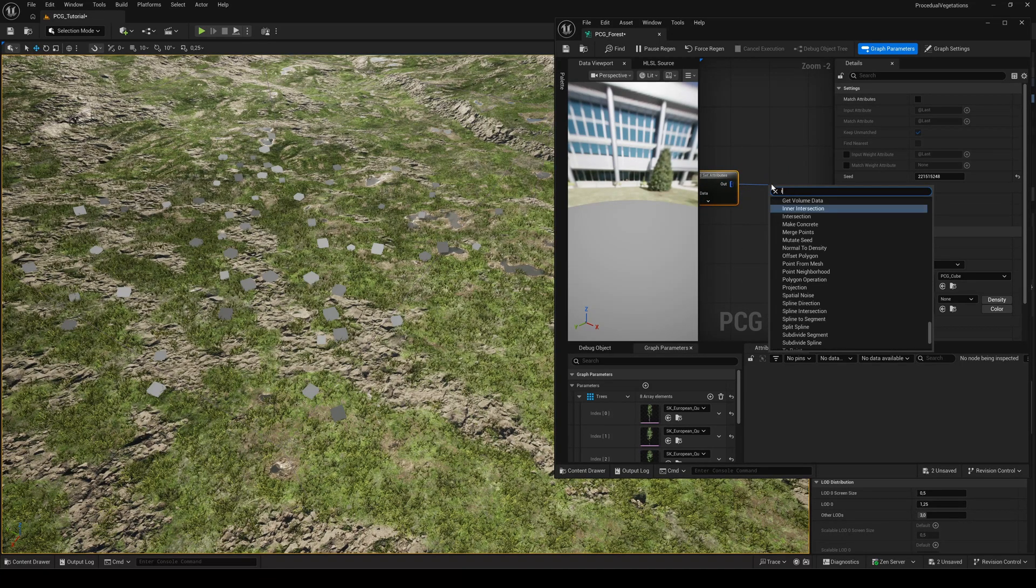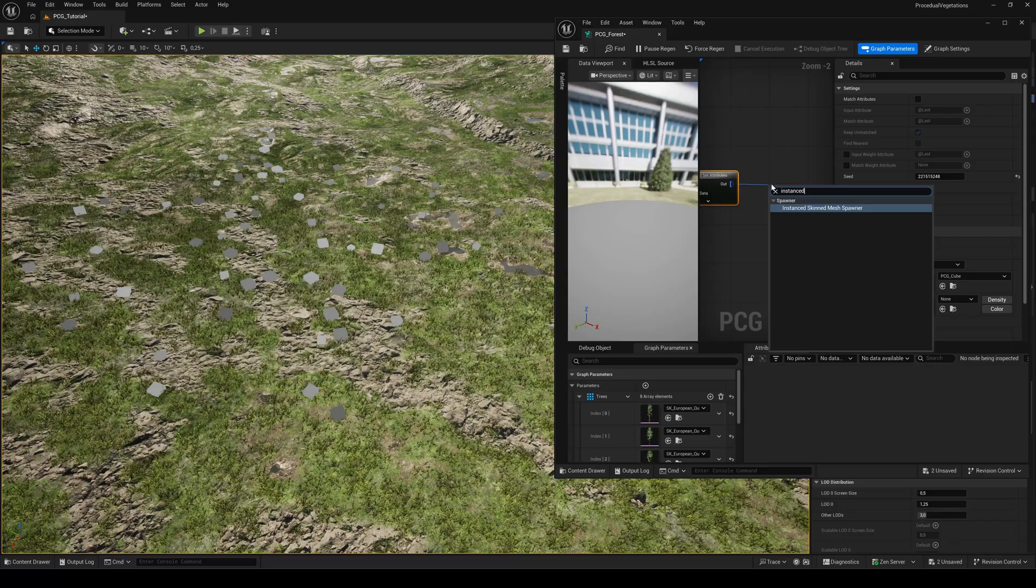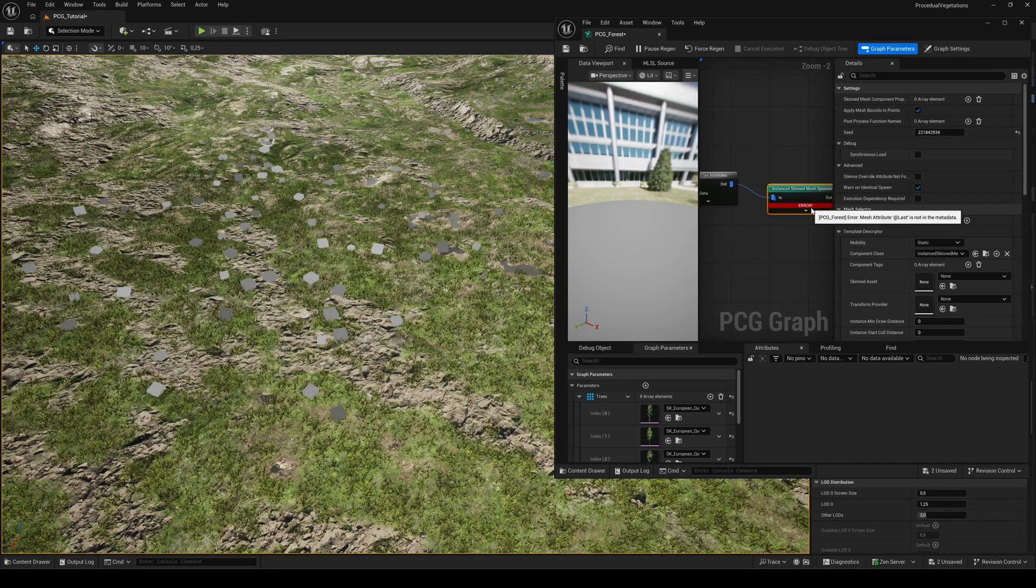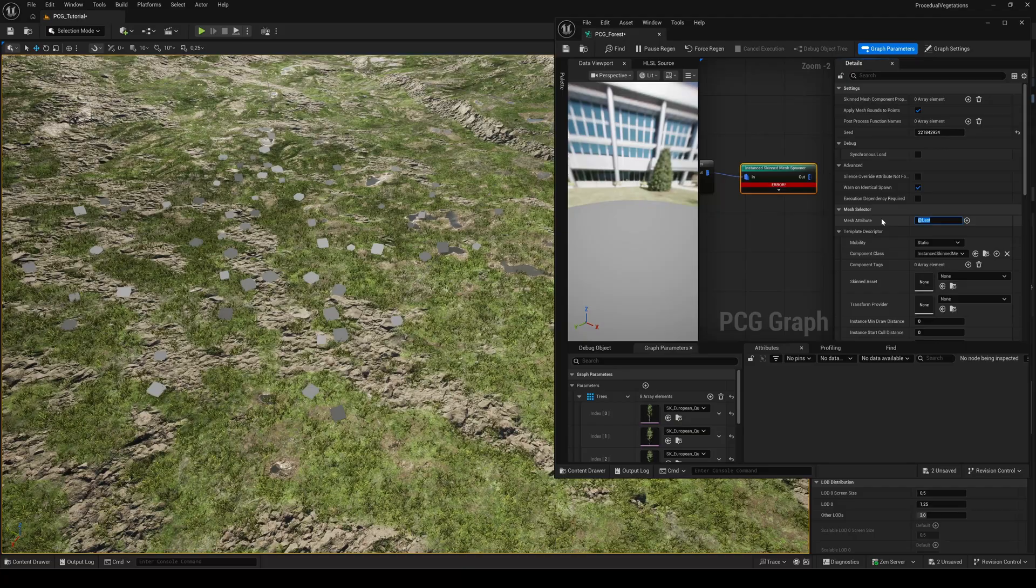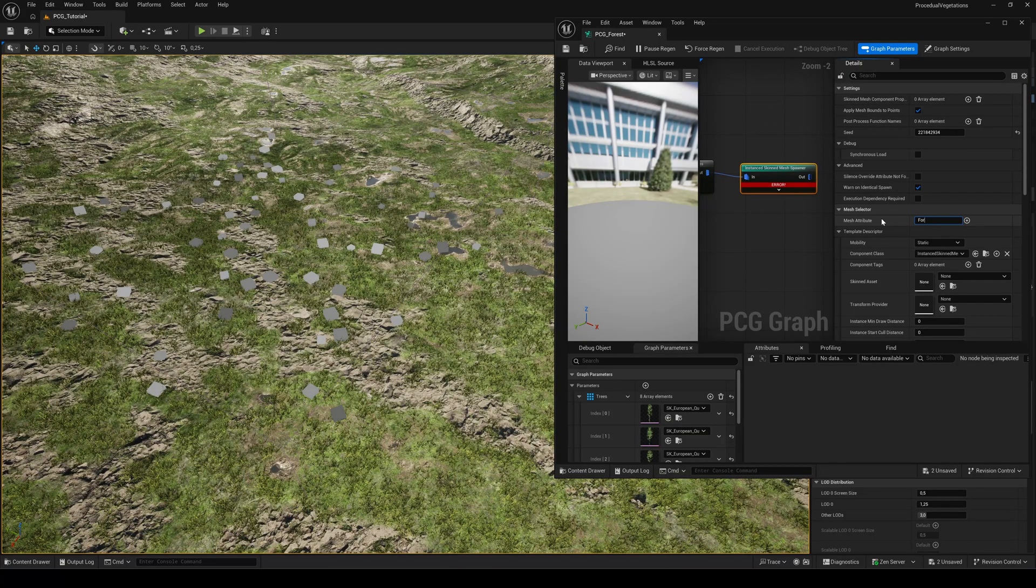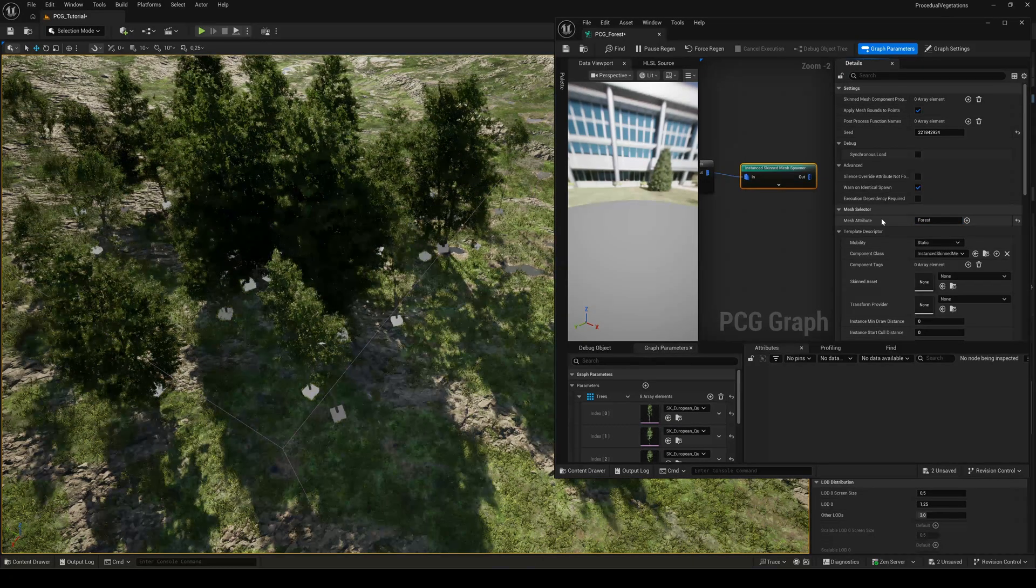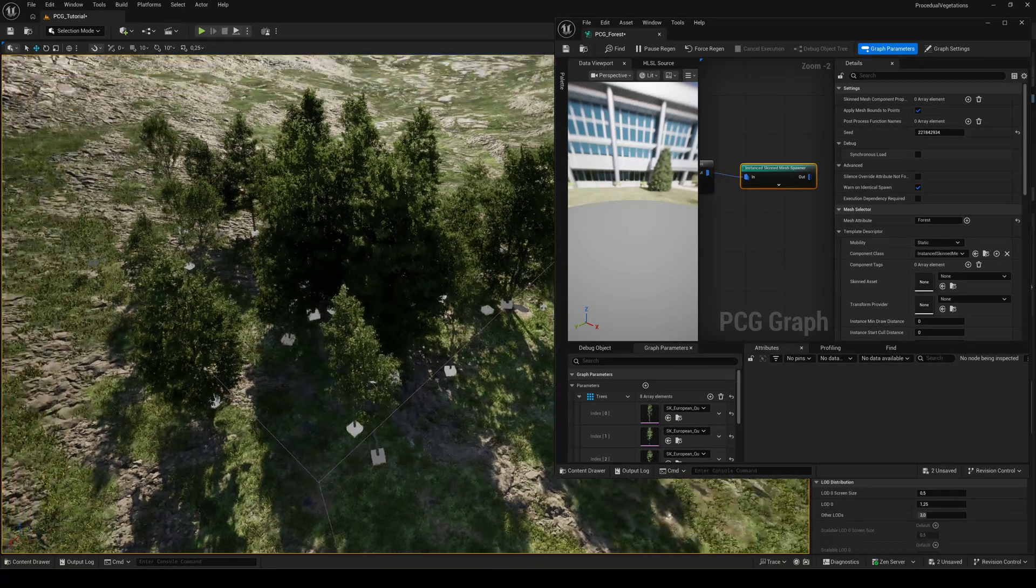Finally, add an instanced skinned mesh spawner node. You'll see an error until you set the mesh attribute name to the name we just defined. So, type forest.